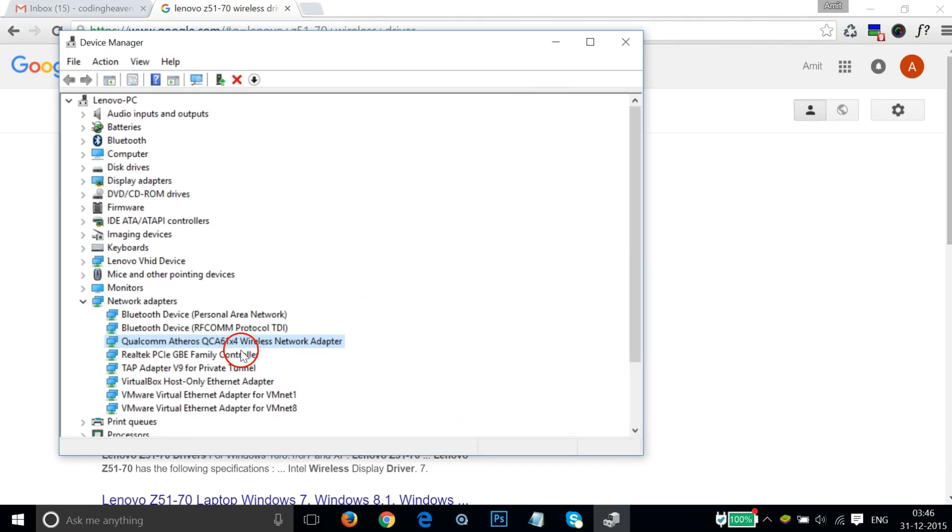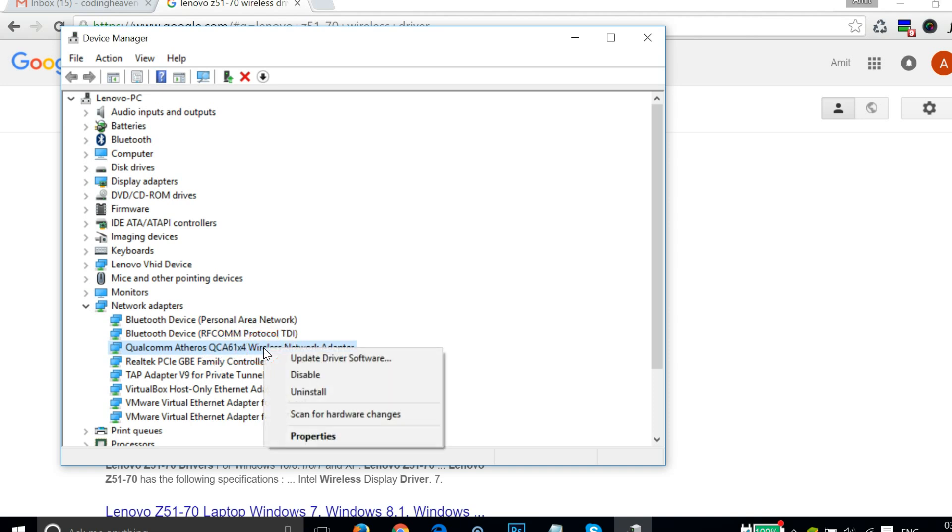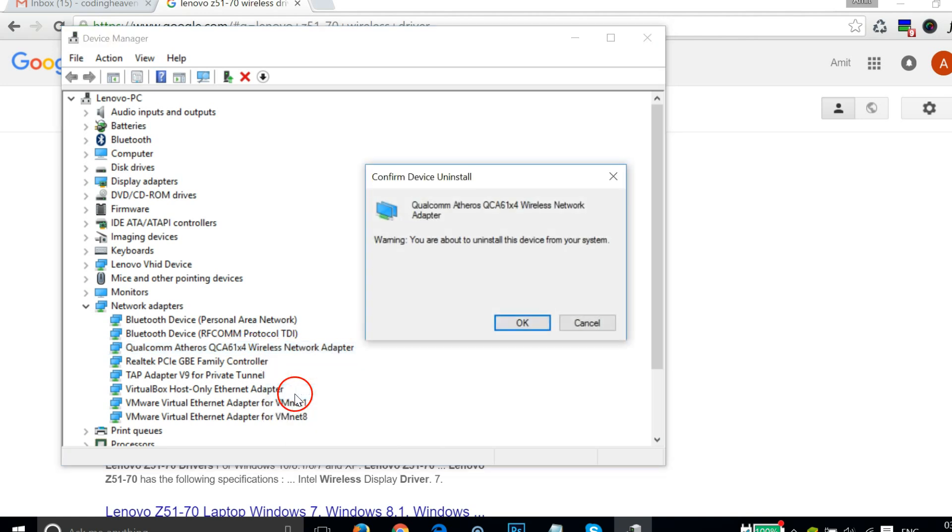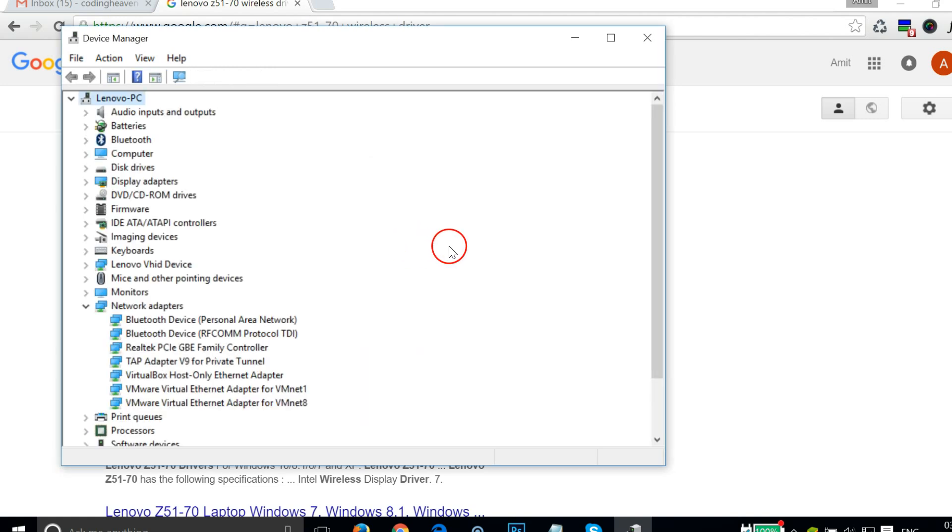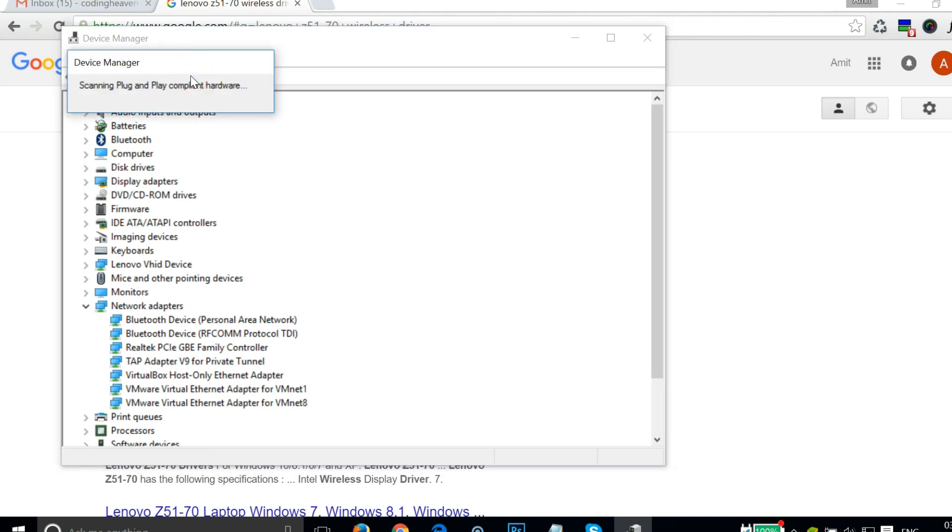After that, you need to right-click this and click on Uninstall, then click OK. As you can see it's uninstalling. Then go to Action and click on Scan for hardware changes. As you can see it's back.